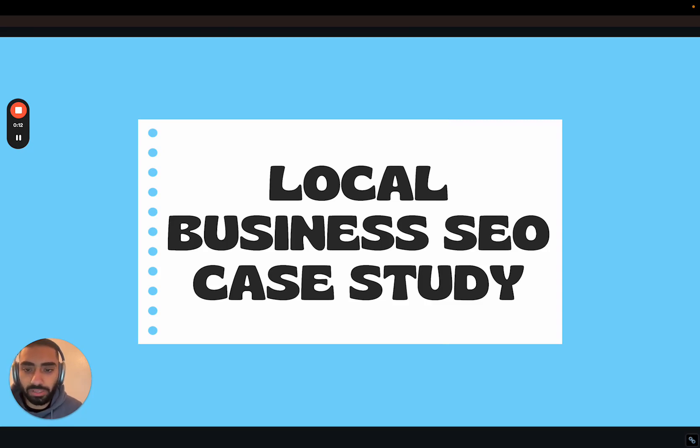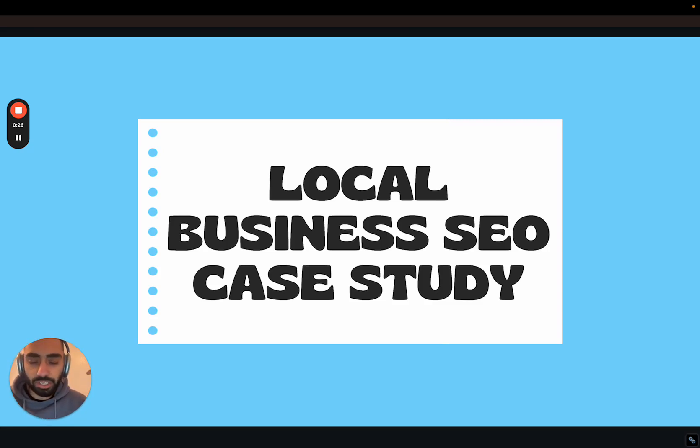Welcome back to another SEO case study. Today we'll be talking about a slightly different strategy, not a bigger site that we are used to.